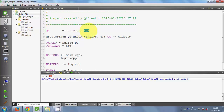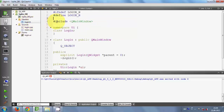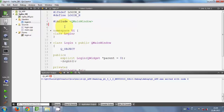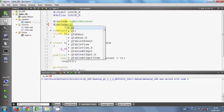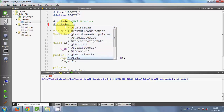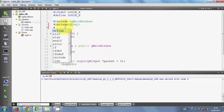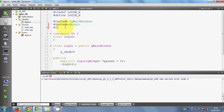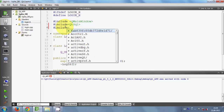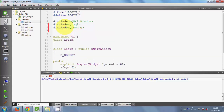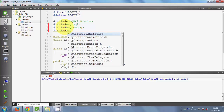Now go to the header file login.h and here we are going to include some files. Include QtSql/QSqlDatabase first, and second include QDebug, and third include QFile.